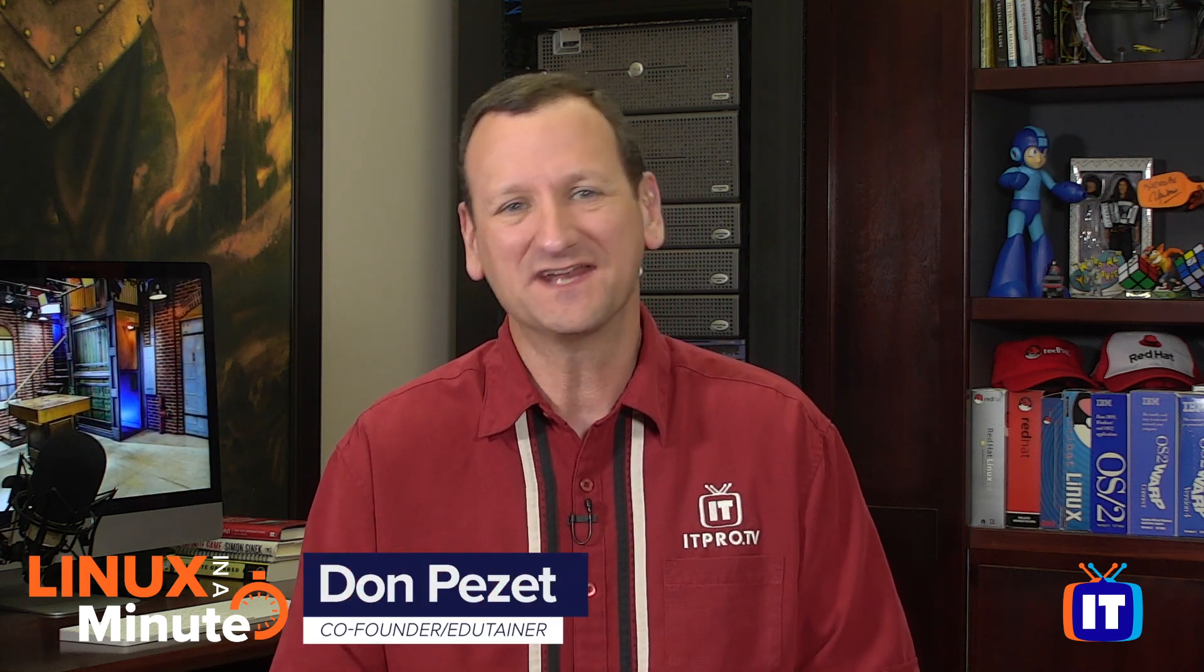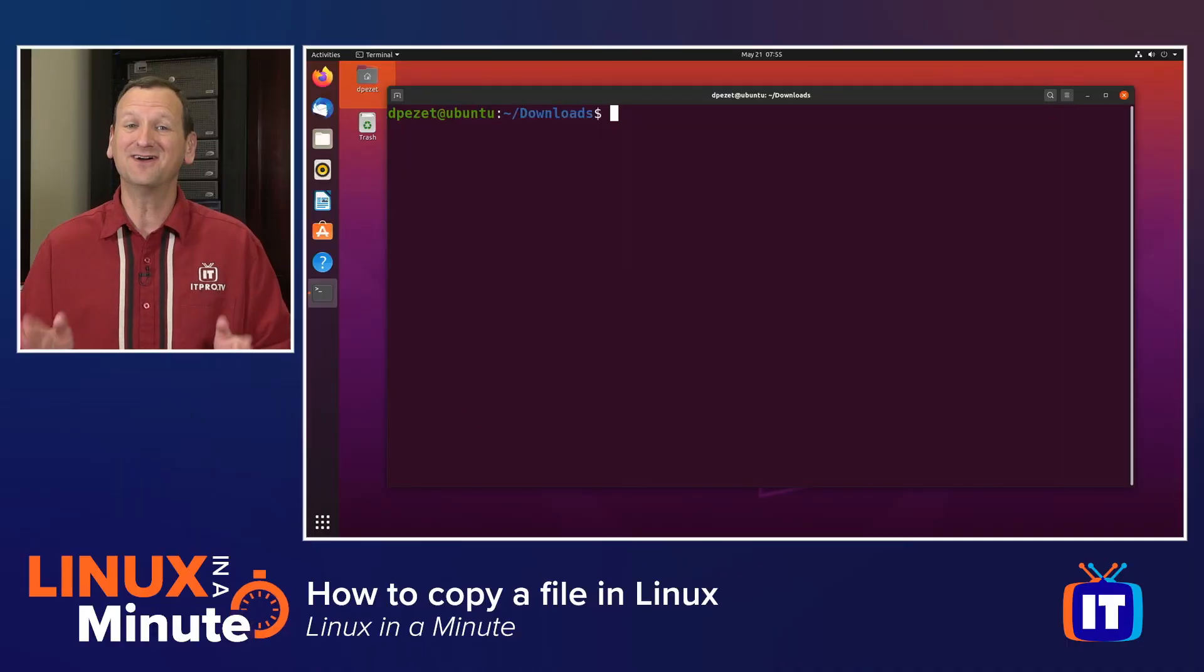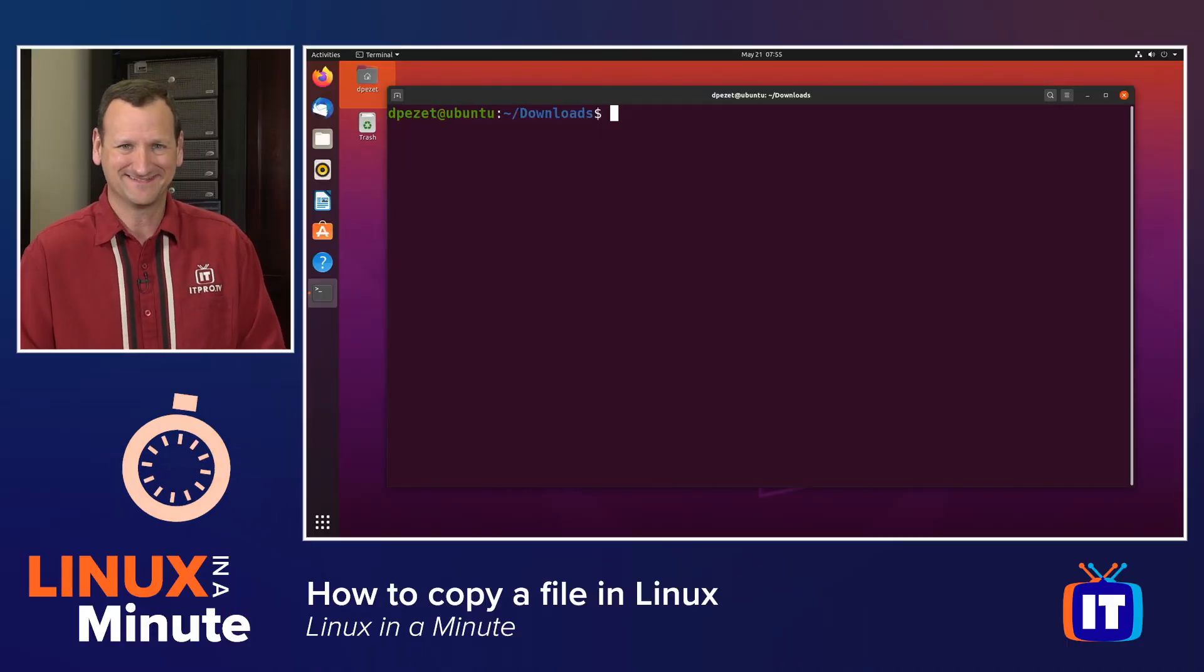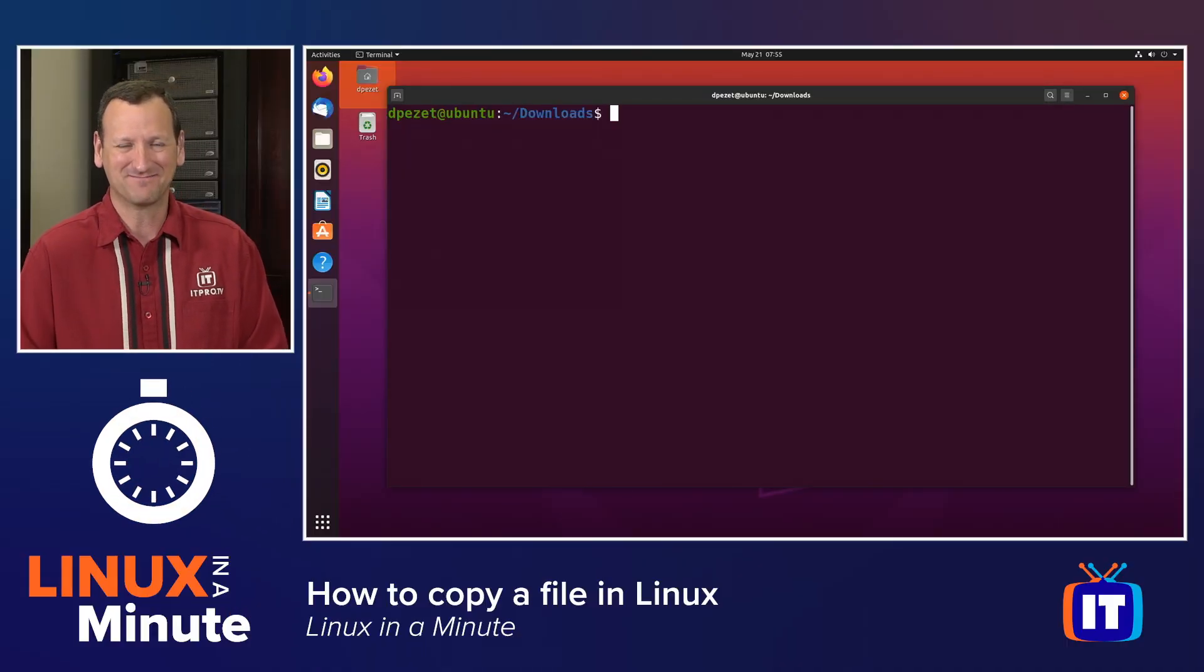Do you need to copy a file from the Linux command line? I'm Don Pezet, edutainer at ITProTV, and I'm going to show you how in under a minute. Let's get started.